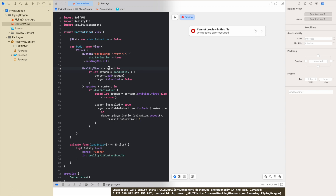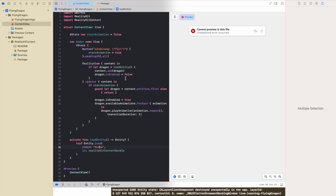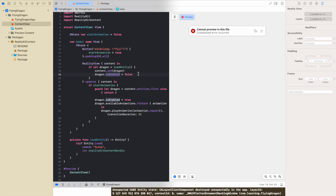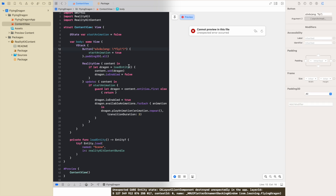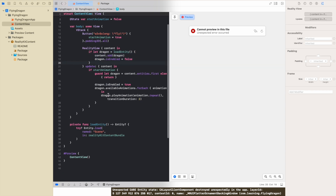RealityView has a content closure where you can load your entity. In our example we'll load the dragon there. What I'd like to do is hide it for a second after loading — just to wait for the action from the button, then it should appear. The isEnabled property works like isHidden in SceneKit: the entity will be loaded but not displayed yet, not visible to the user.